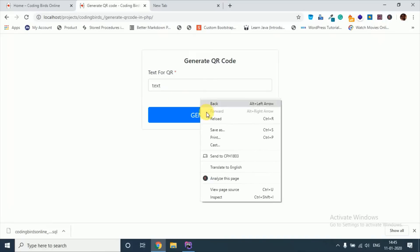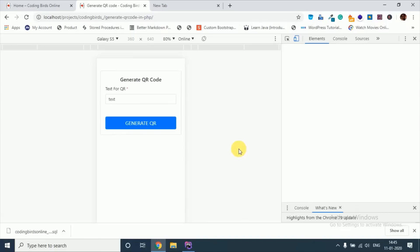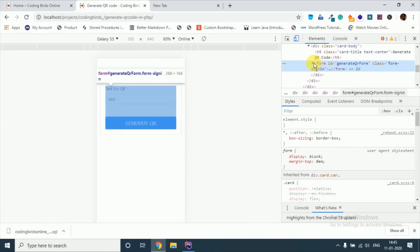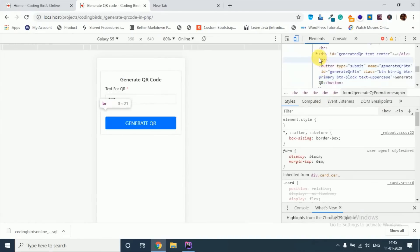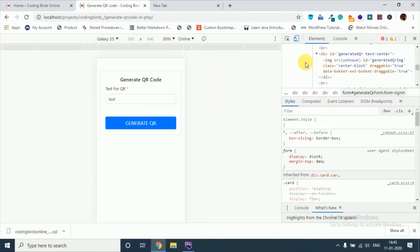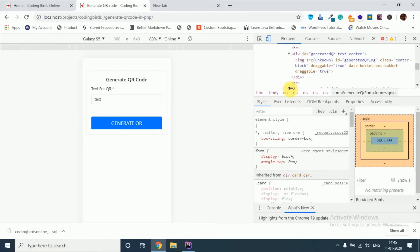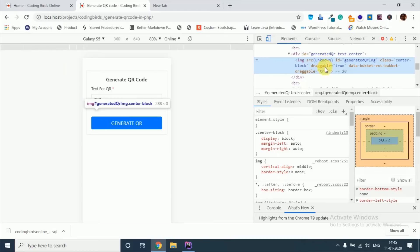Let's see, the src is initially blank. I will show you. See this src is unknown. When I click enter, the path of the QR code will be here, see this, this is the QR code path.